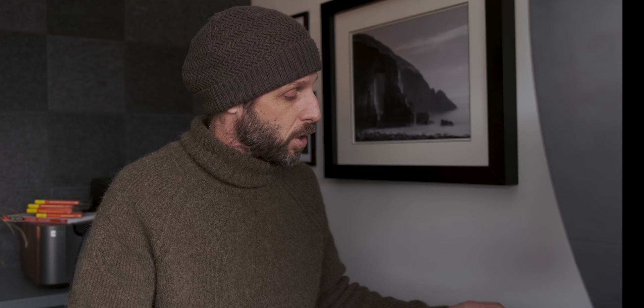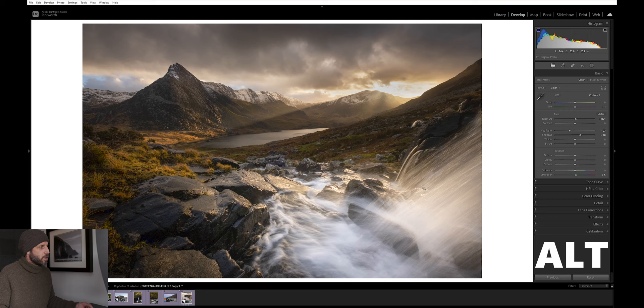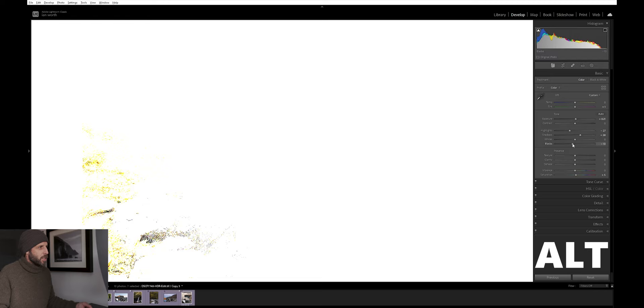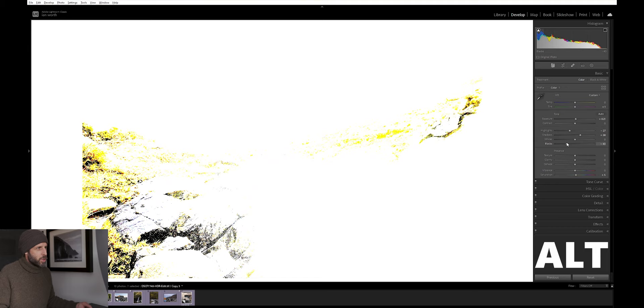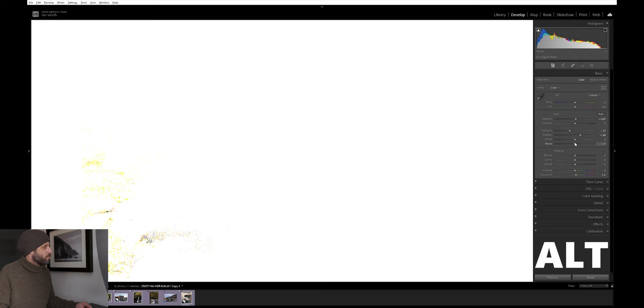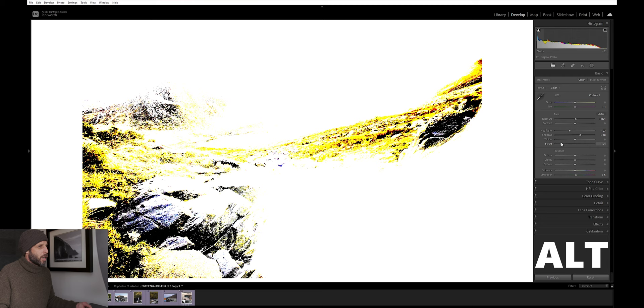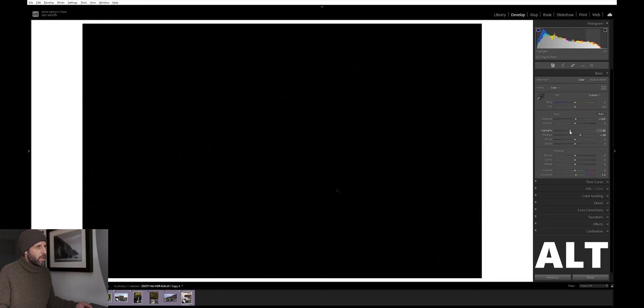Moving on to tip number two, we're going to be using the alt key to show us the tonal range of the image. If you hold down alt and move these sliders, we'll see how the tonal range of the image changes. You can see little specks of black and that means we've got pure black. The further I bring the slider down, you'll see more pure black coming into the image. This works the same with the highlights as well.